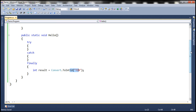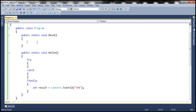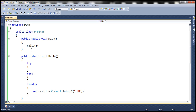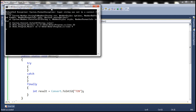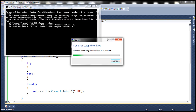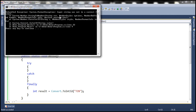Now, let's call this Hello method within the Main method. Notice that at the higher level — that is, the place where the Hello method is called — we don't have any exception handling mechanism in place. Obviously, when we run this program, the application is going to terminate with the exception that has occurred in the finally block.